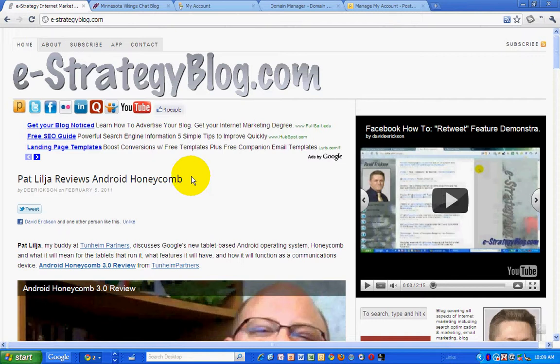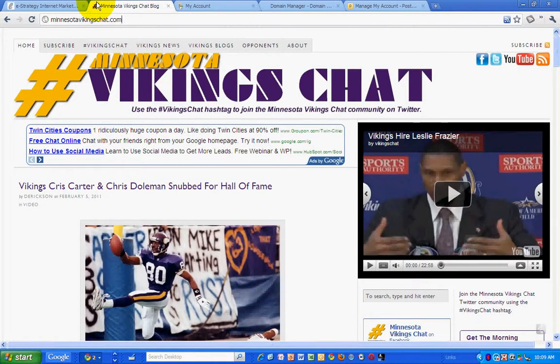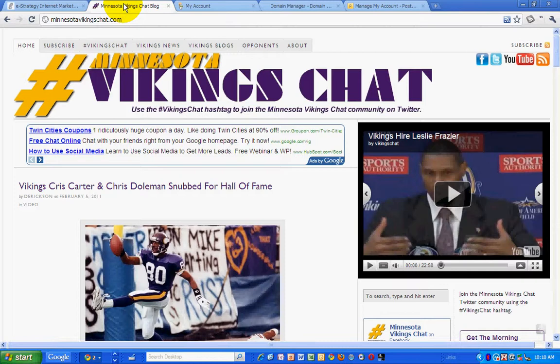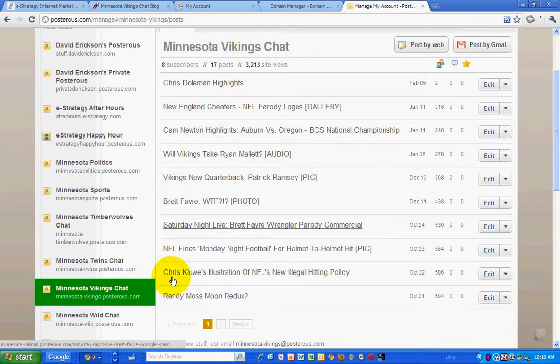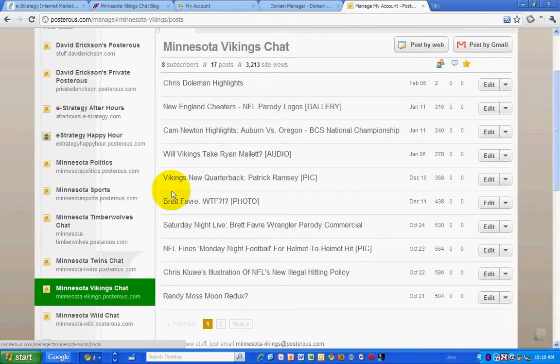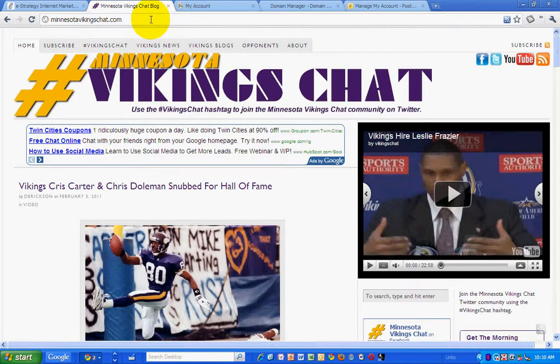So having your own custom domain assigned to your Posterous blog and then assigning a subdomain of that custom domain to it. What I want to do is assign a custom subdomain to my minnesotavikingschat.com blog to my Posterous Minnesota Vikings chat blog, which is at minnesota-vikings.posterous.com. So I want to make that news.minnesotavikingschat.com so that when people go there, they will arrive at my Posterous account.